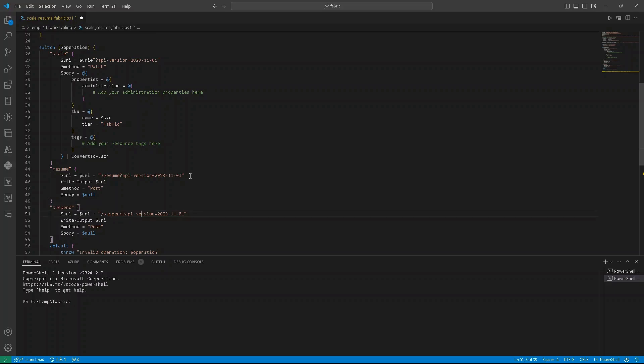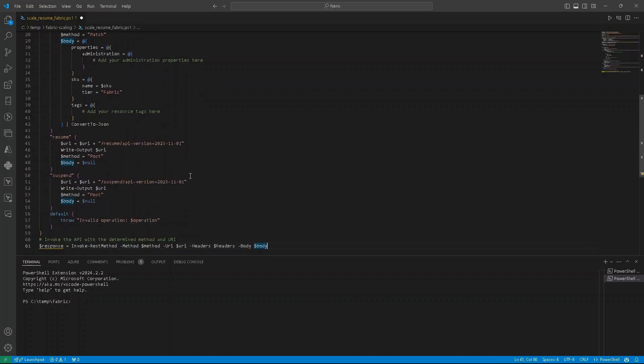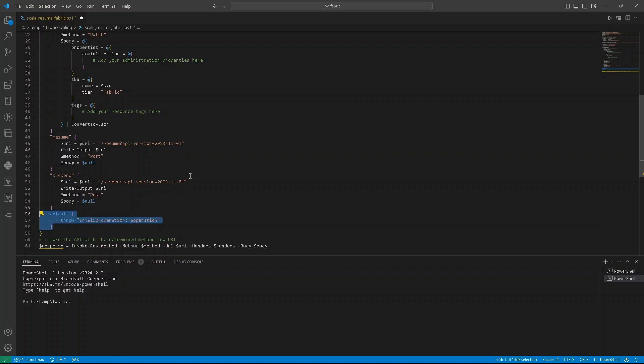For suspend, it's very similar. The only difference is that we are concatenating to our string that contains URI, suspend keyword. And what else we can say?